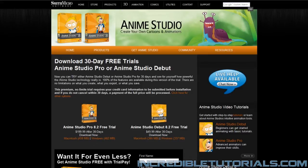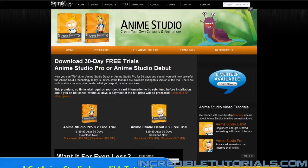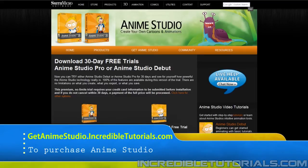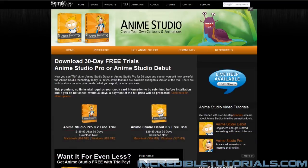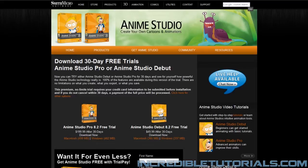First, we'll be using Anime Studio Pro 8 for this series. In order to obtain a copy, you can go to GetAnimeStudio.Incredibletutorials.com and either download a trial or purchase the software. Again, you'll want the Pro version because the Debut version lacks many features that I will be showing you in this tutorial series.